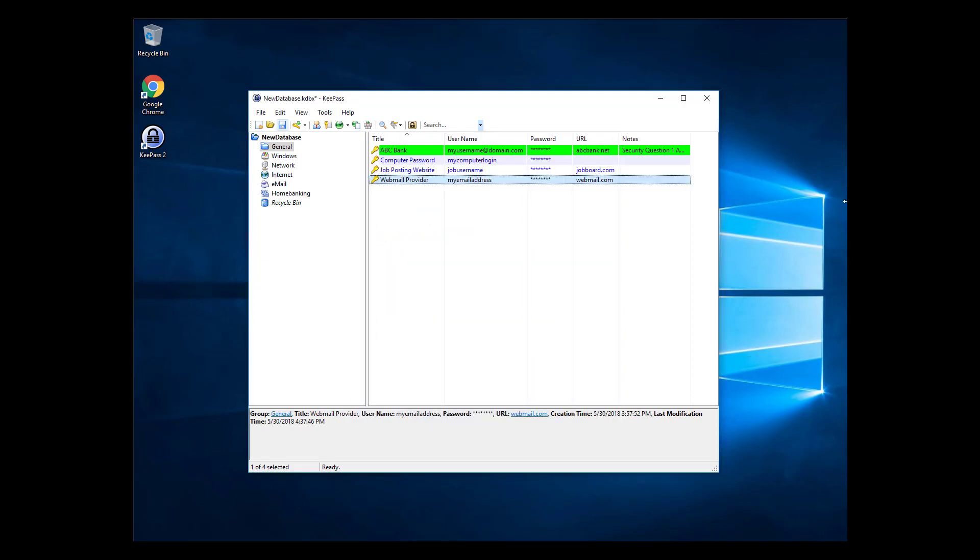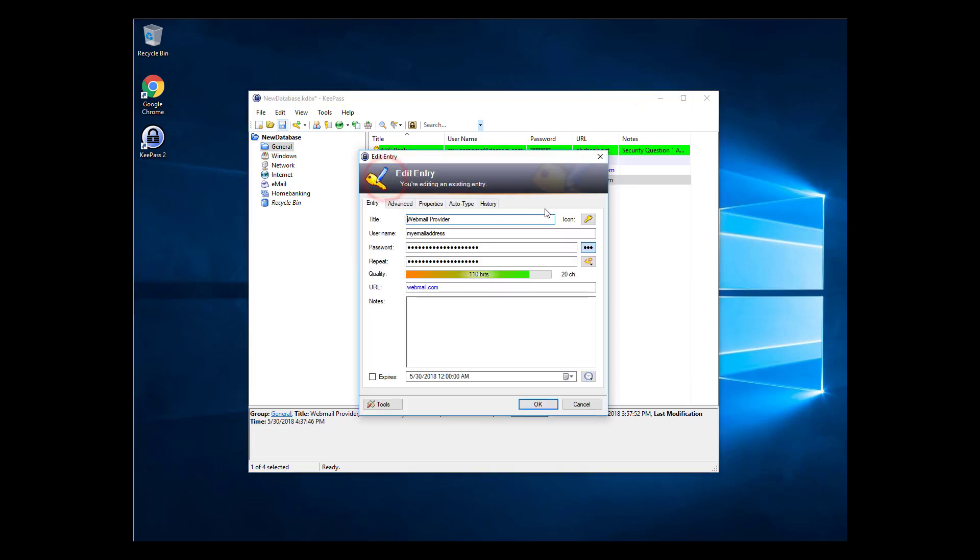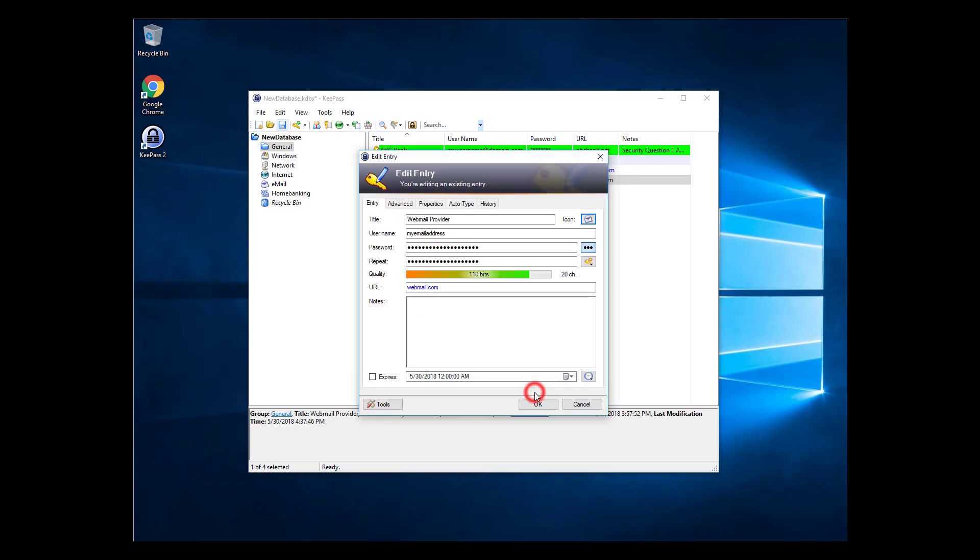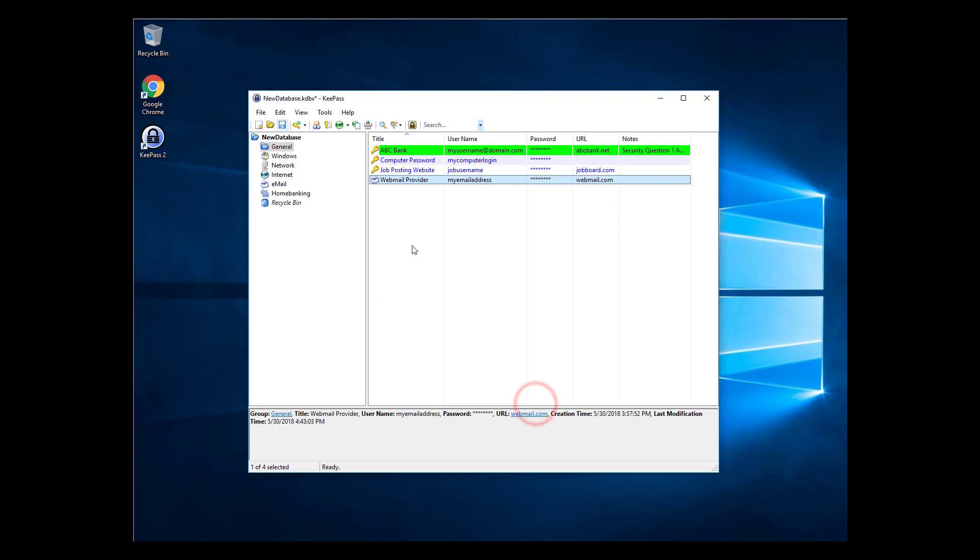Another way to make your password entries stand out is with icons. Double-click on an entry and select the icon button in the top right. Selecting an icon that is related to the password entry can help draw your eye. I'll change the webmail password entry to an envelope.